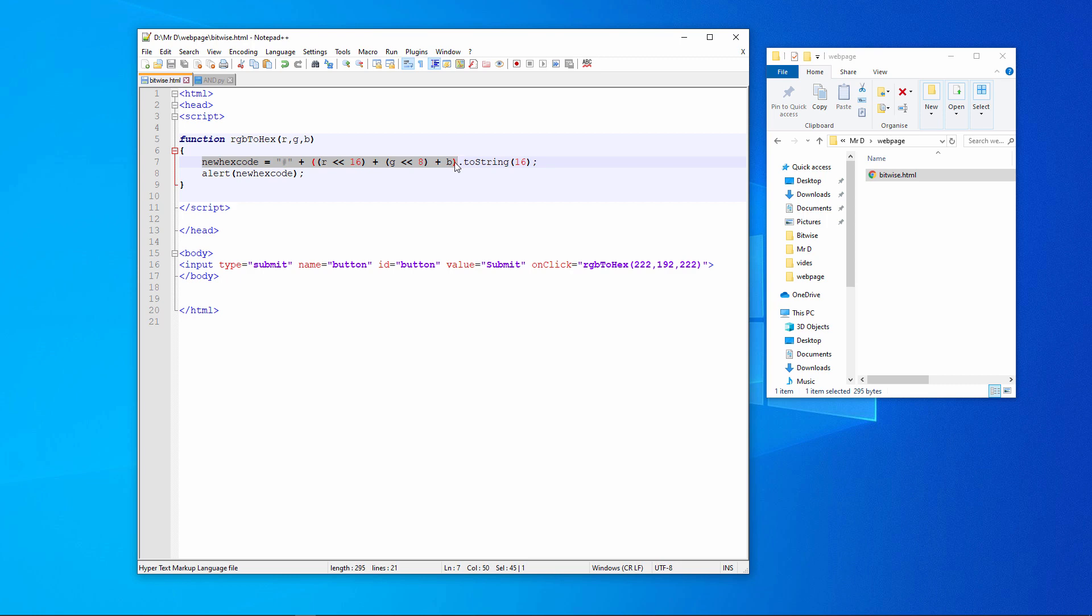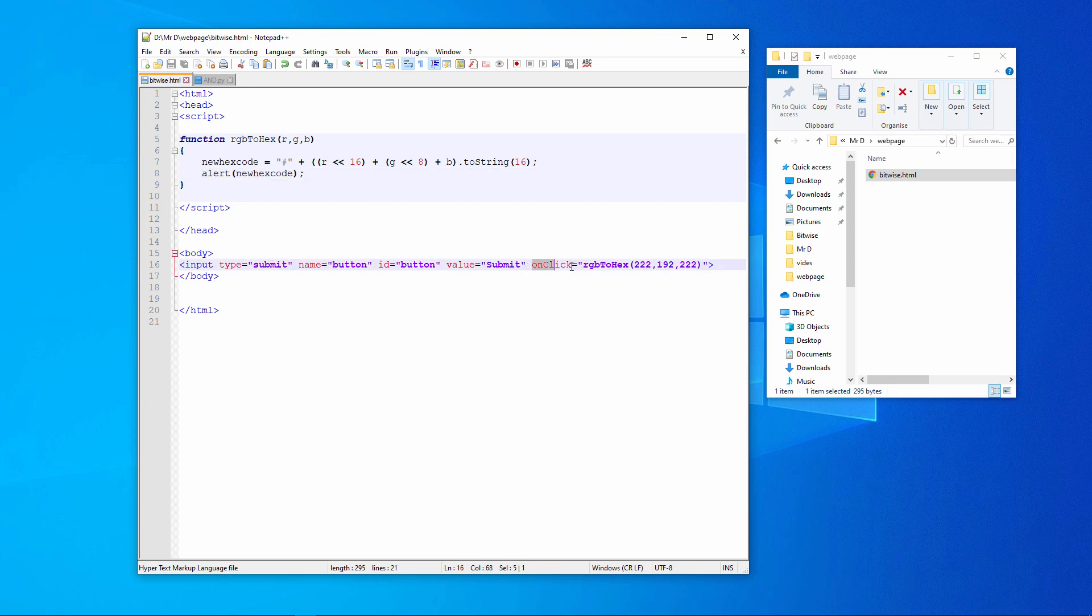The red and green values are shifted accordingly. And then the three parts are concatenated together, using these plus signs. There's no masking going on here. The result is a string. And this is converted into base 16, using this command. And this gives us our new hexadecimal code. This function is simply outputting it as an alert message. The function is being called by a button on the web page.